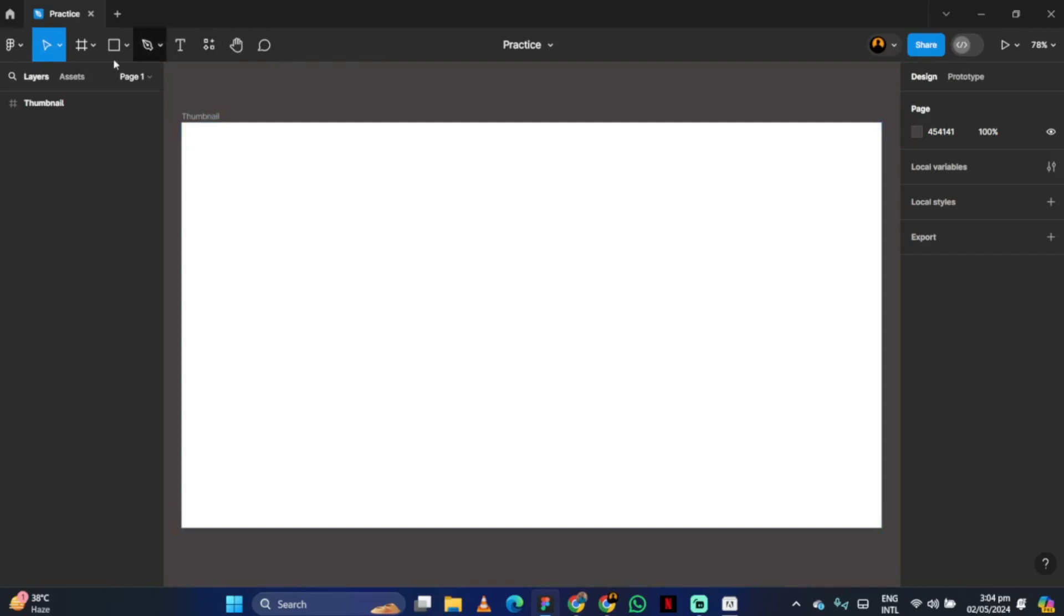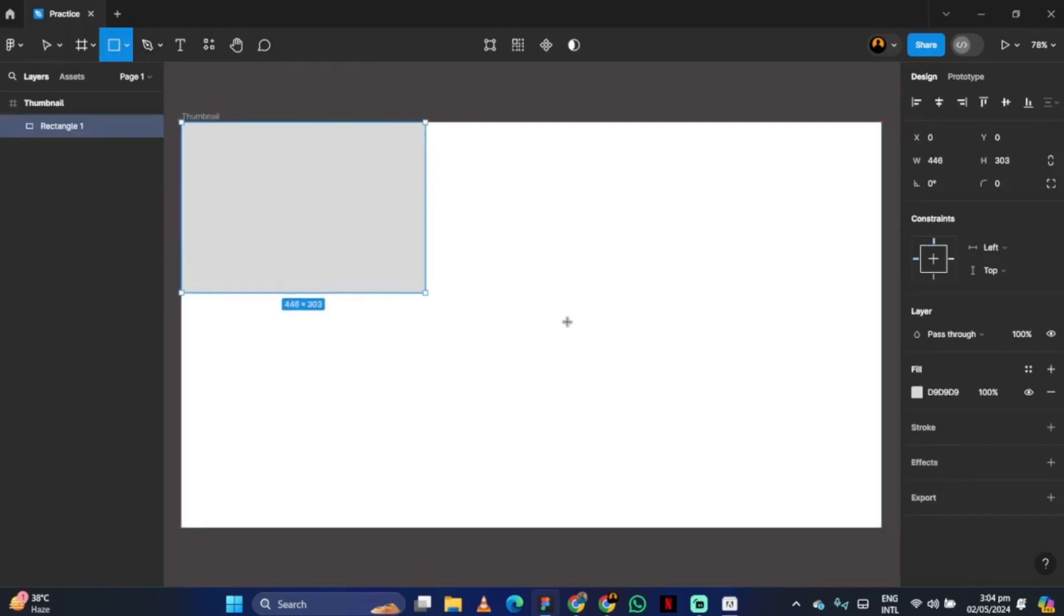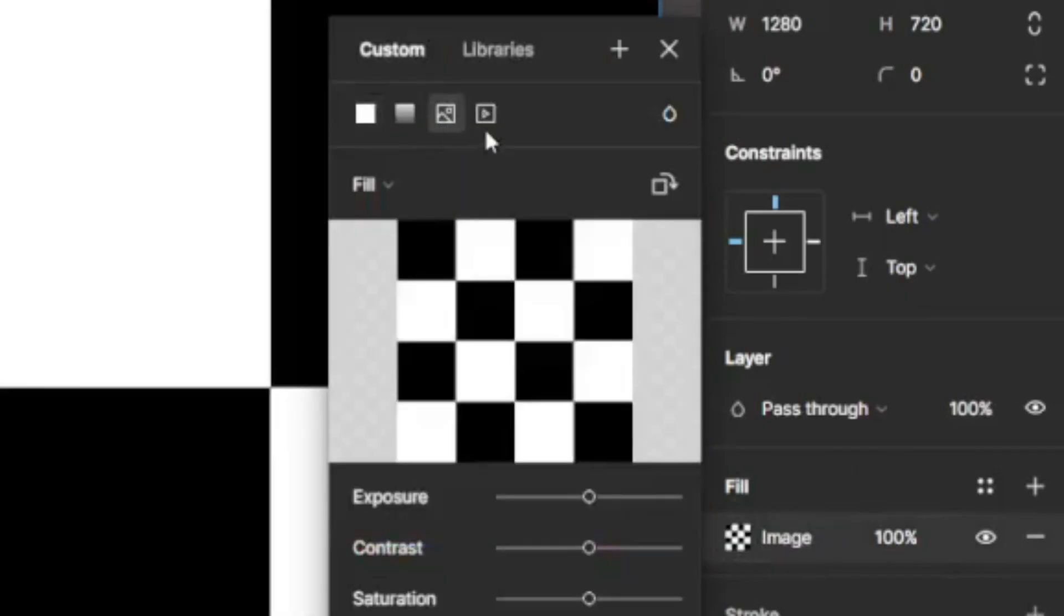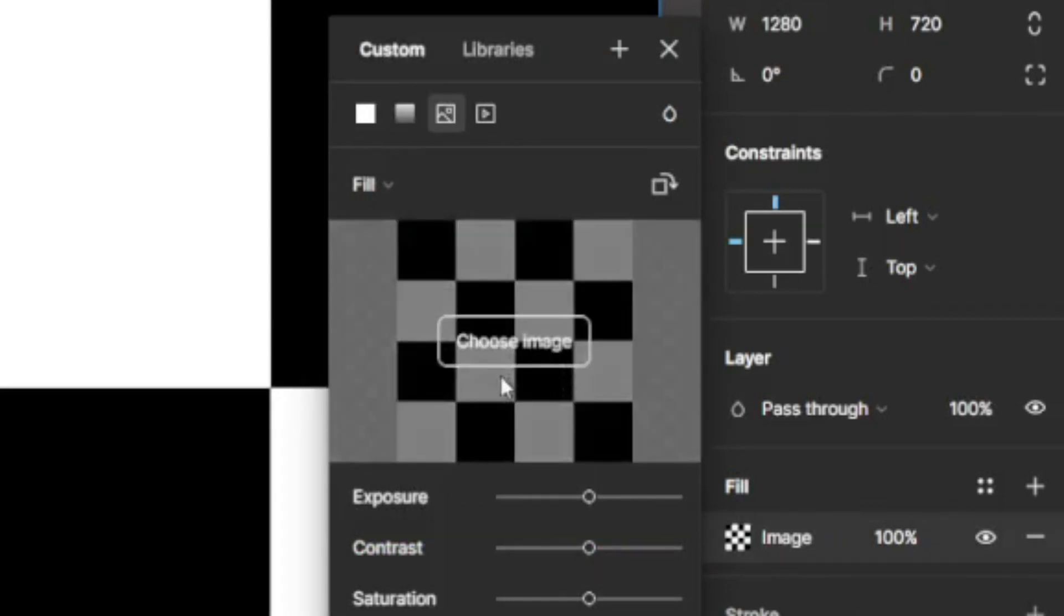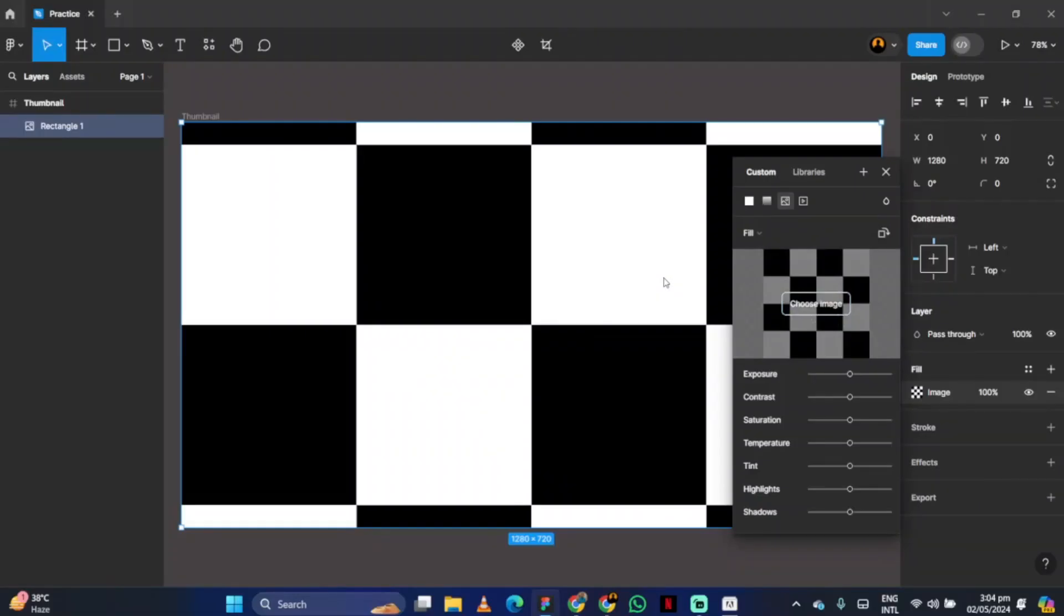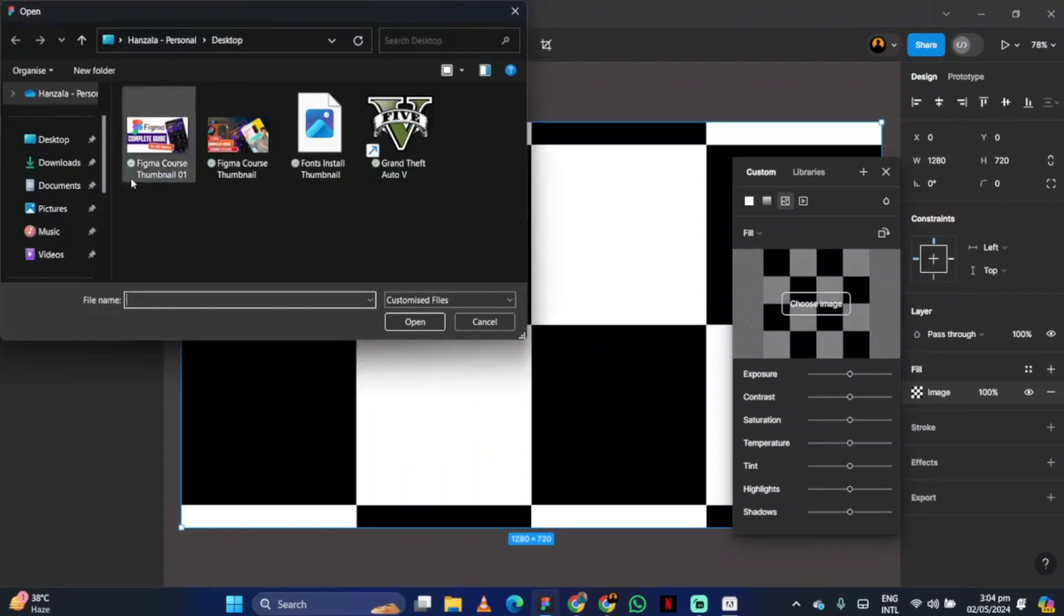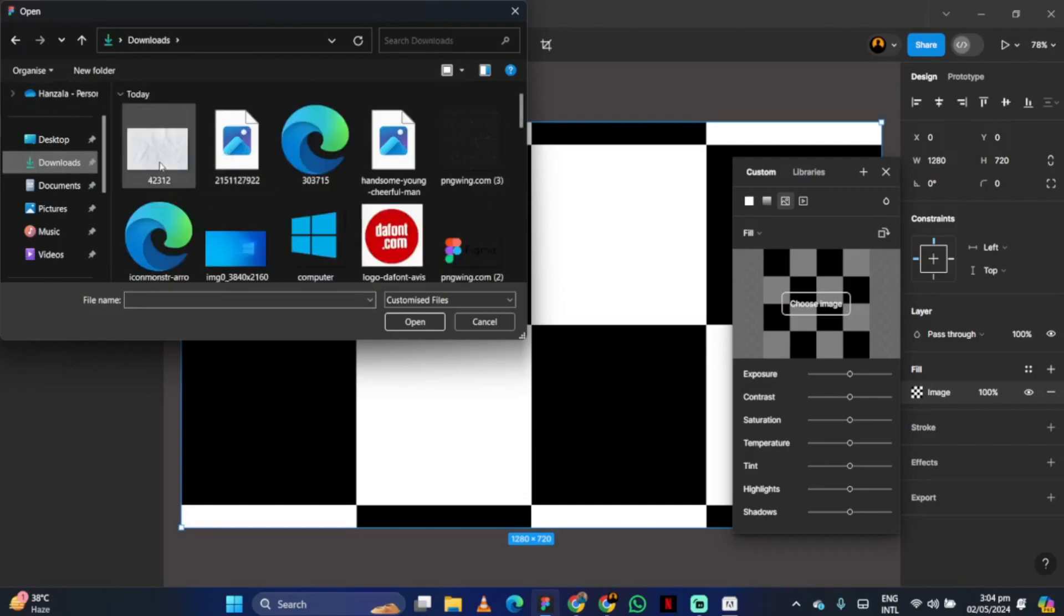After creating the frame, create a rectangle inside it and click on the image option. Then, select the image you want as your background.